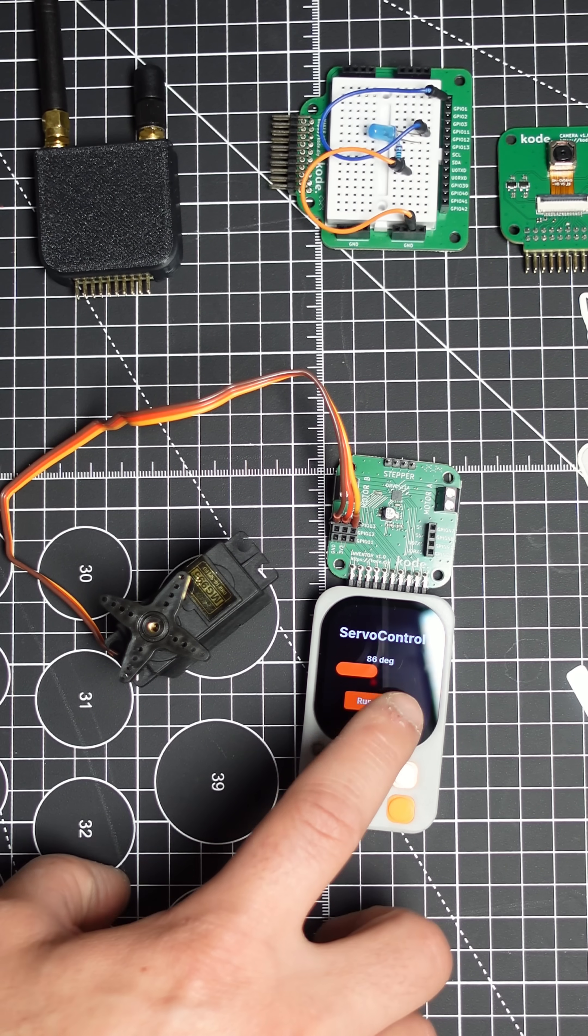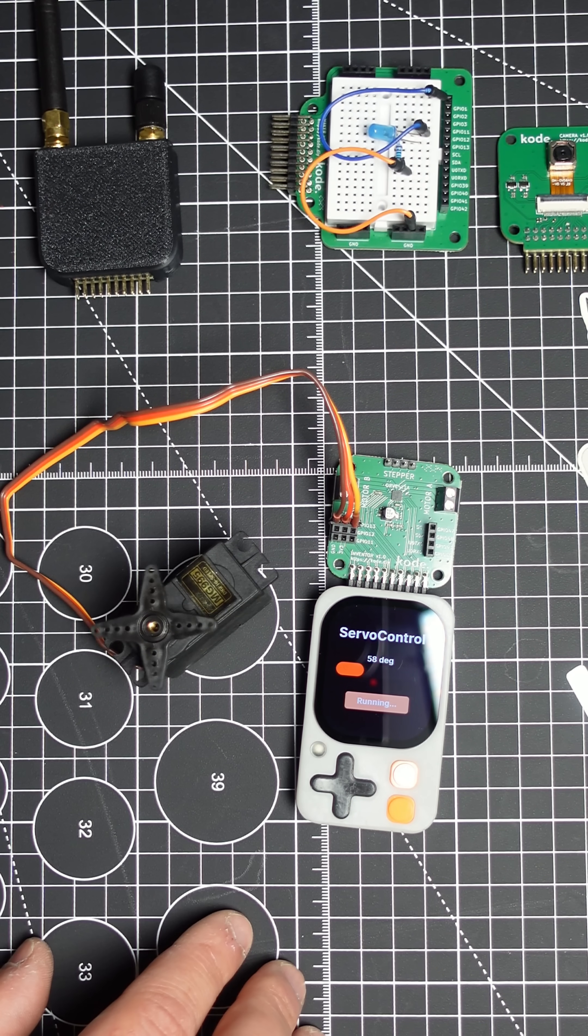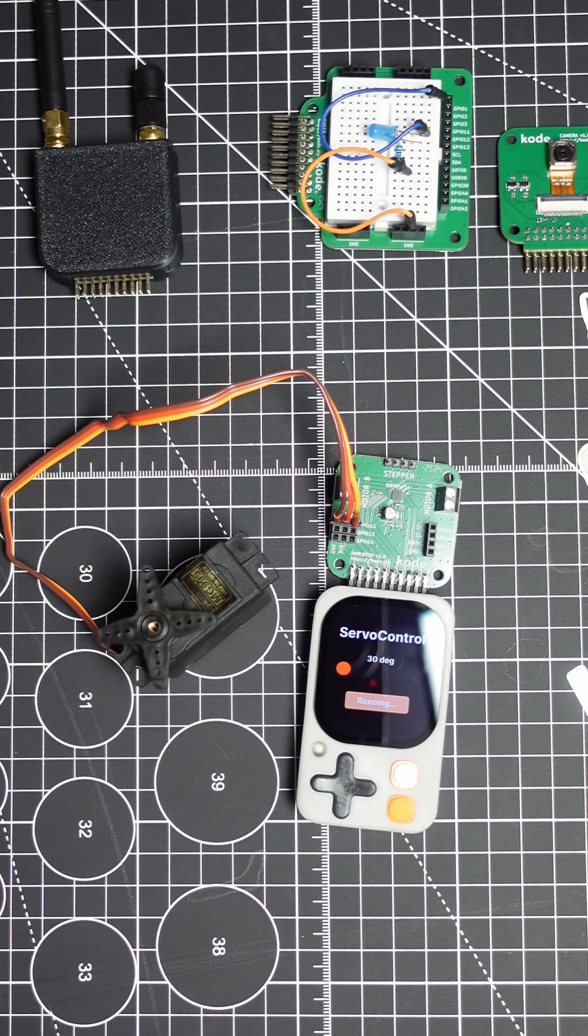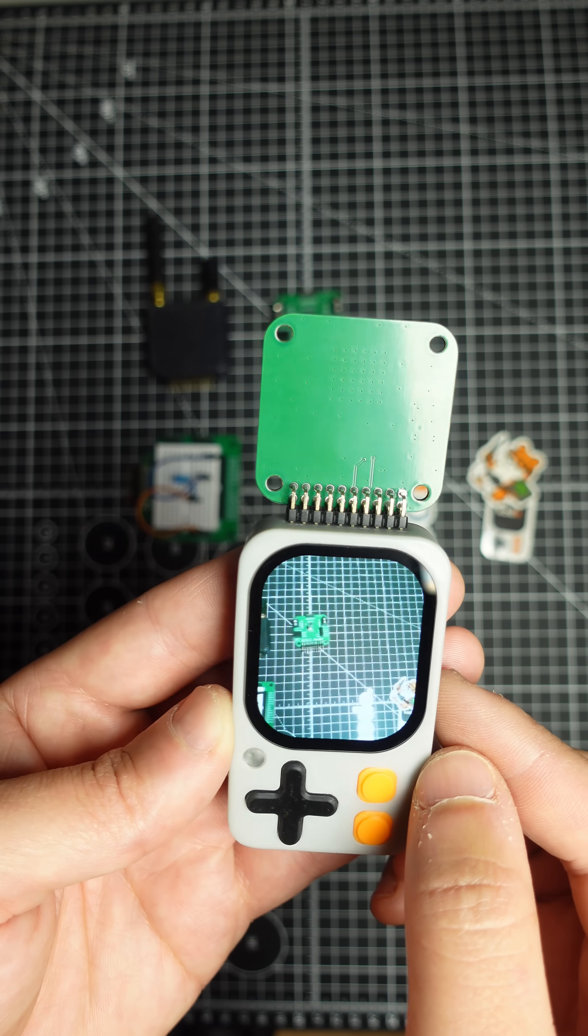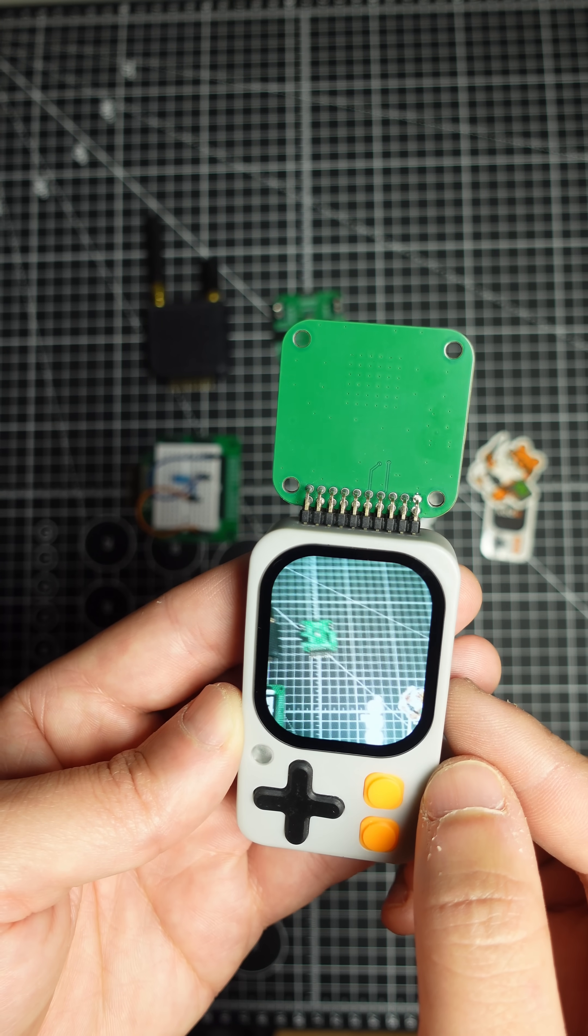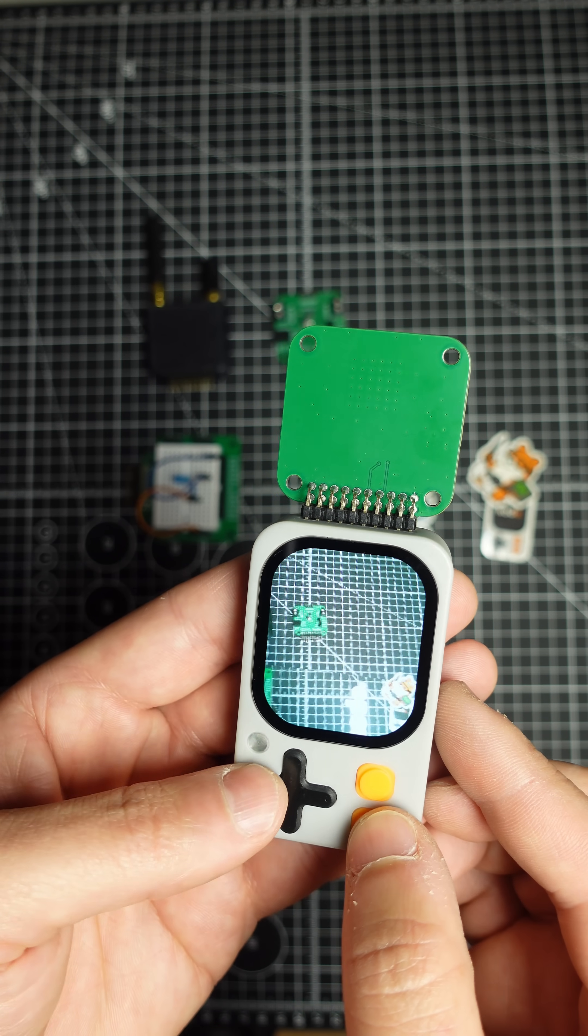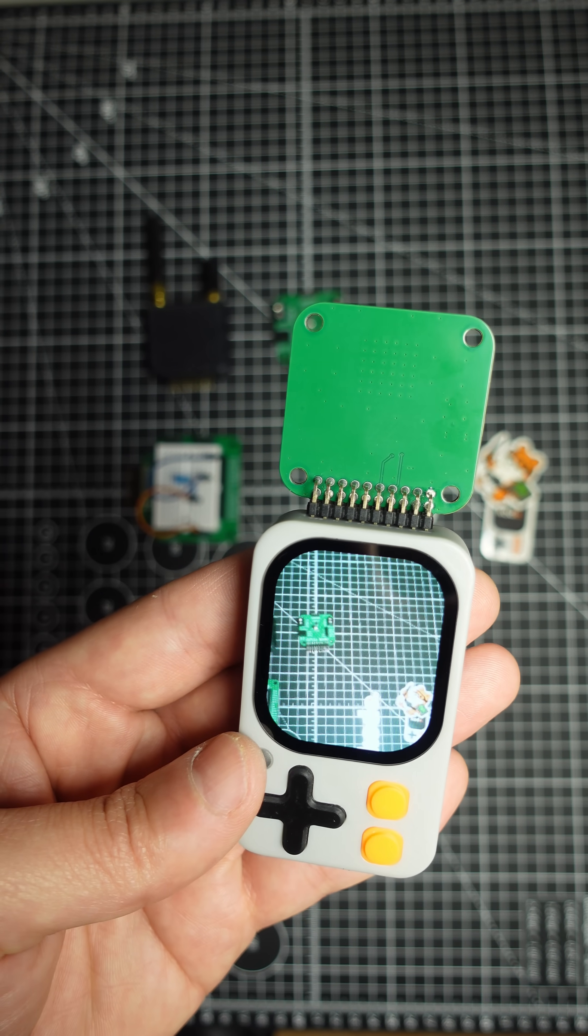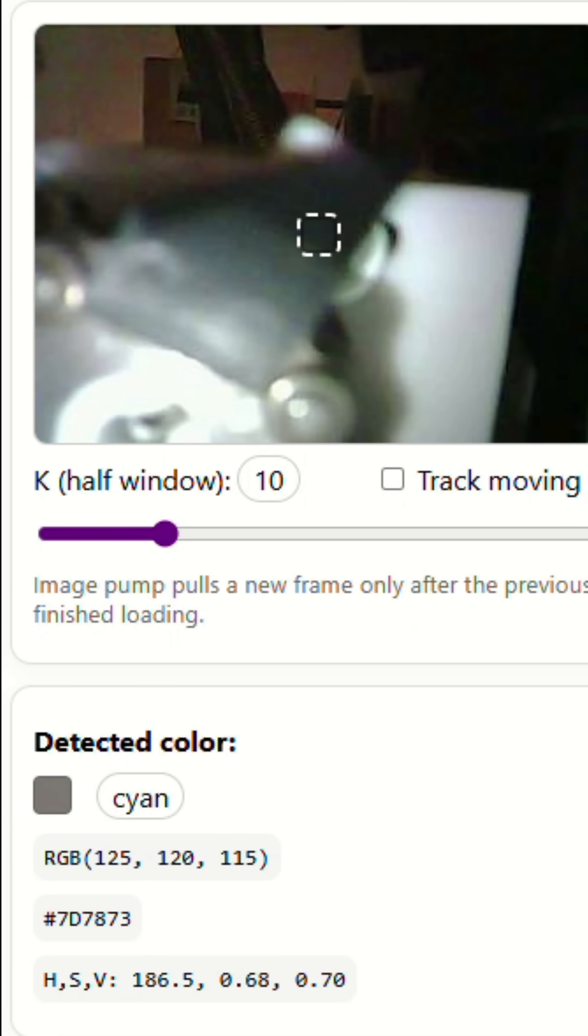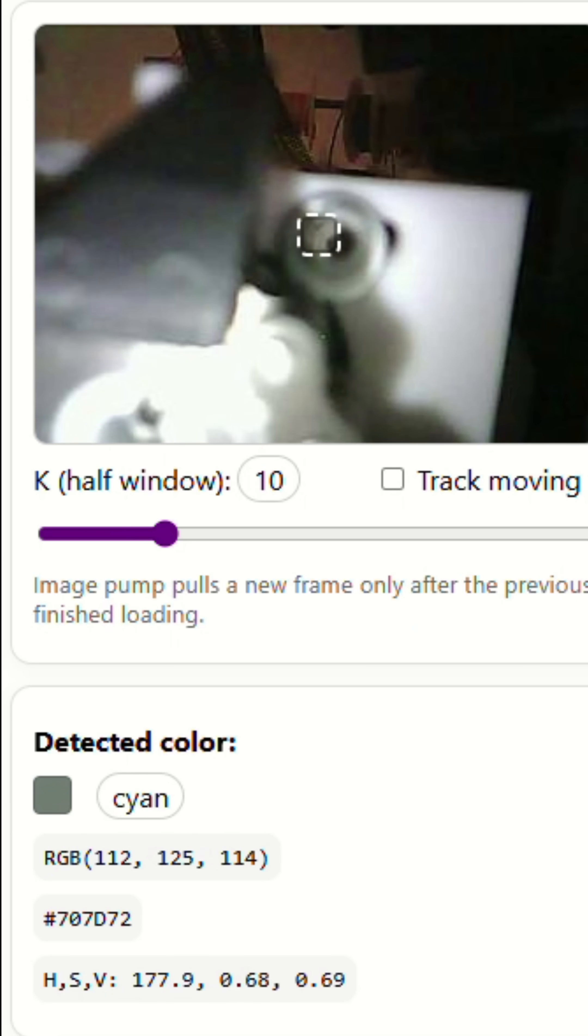I already thought about using it for my bead sorting machine project, which I've been working on for a while. Until now, I've been using an ESP cam that generates a web page for color detection. It works, but it's not convenient.